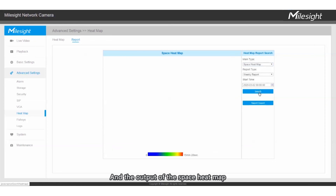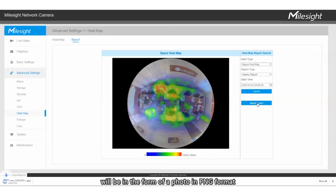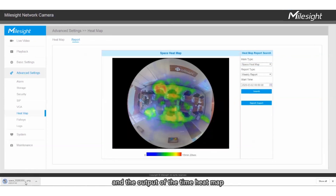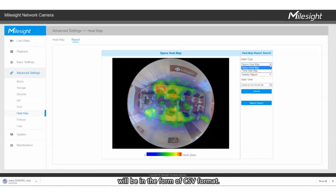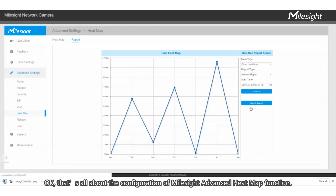The output of the Space Heatmap will be in the form of a photo in PNG format, and the output of the Time Heatmap will be in CSV format. That's all about the configuration of the Milesight Advanced Heatmap function. For more information, visit www.milesight.com.